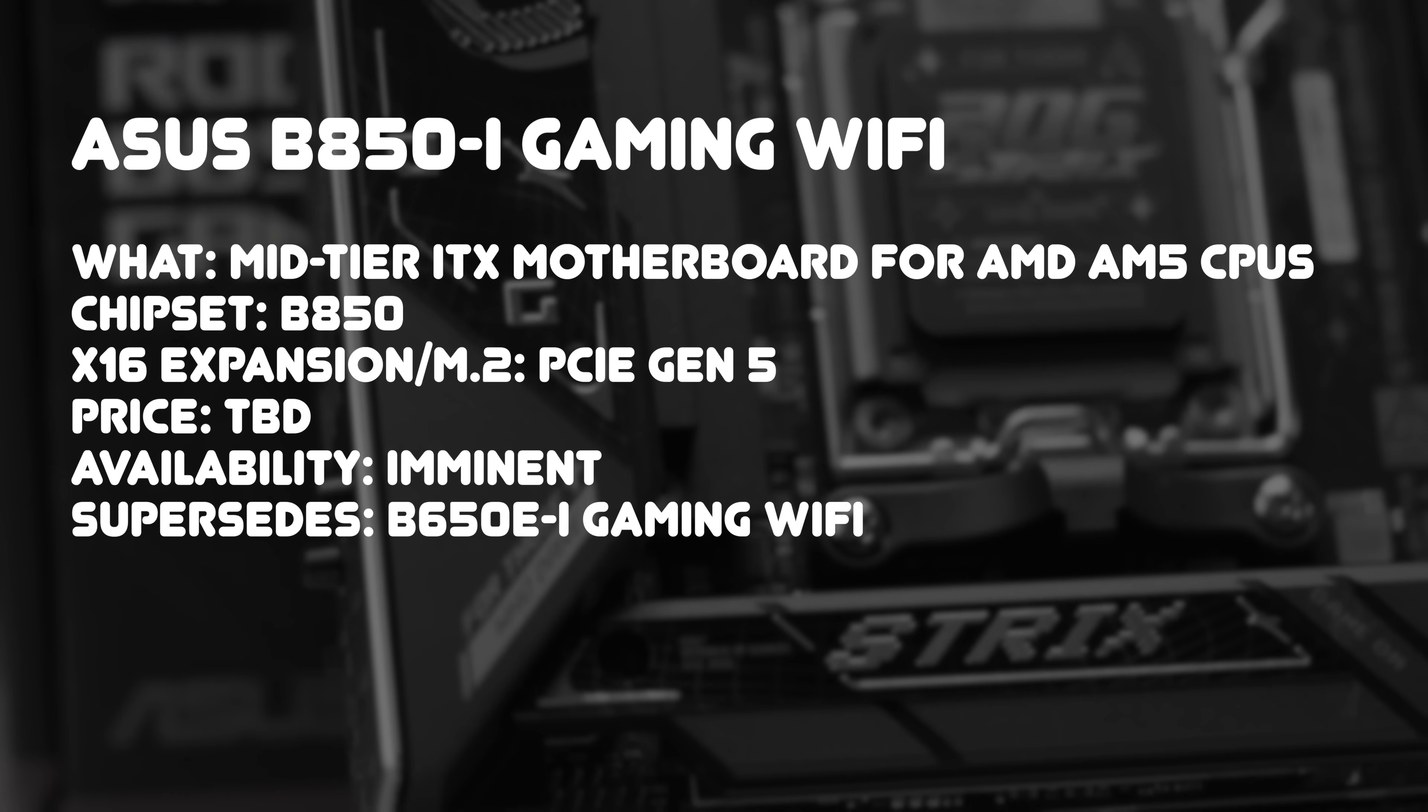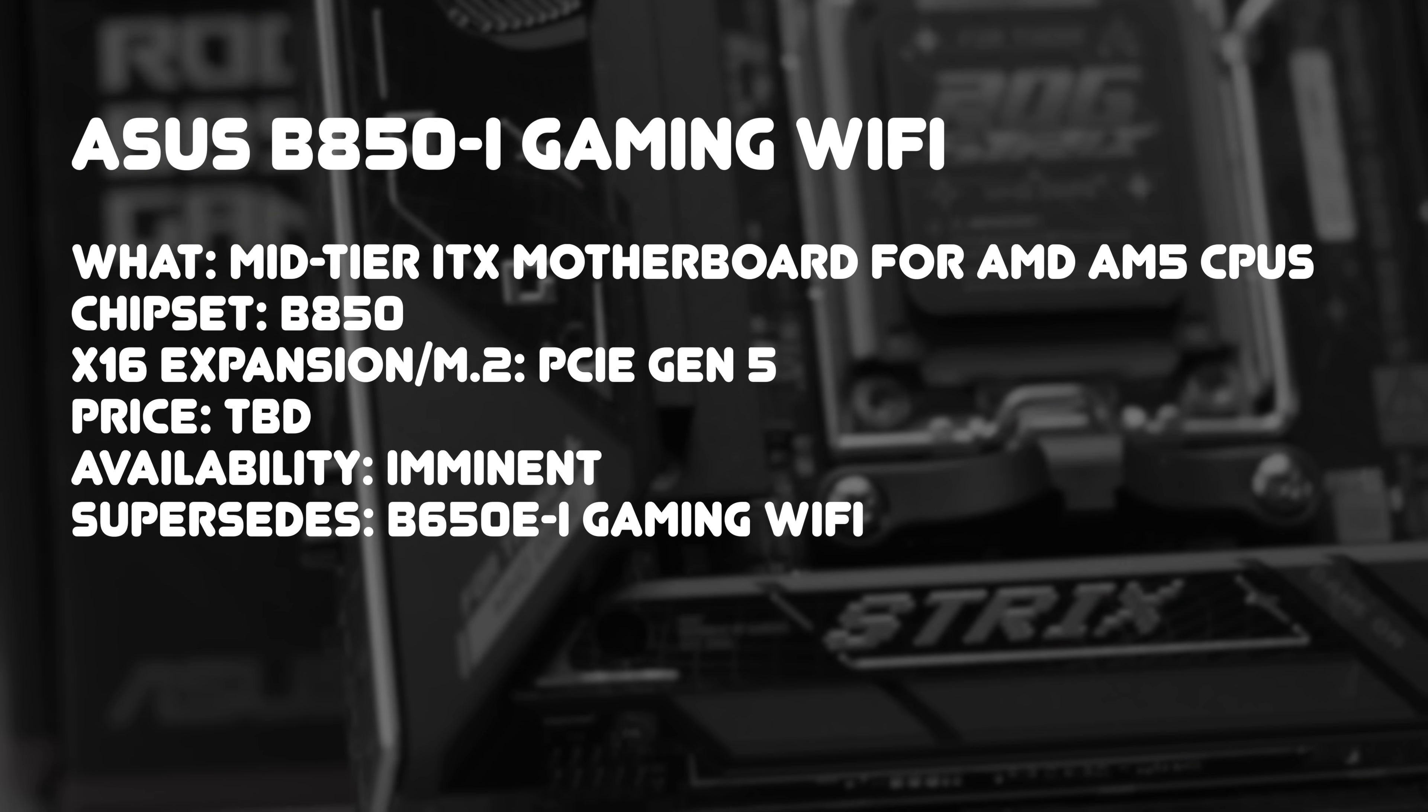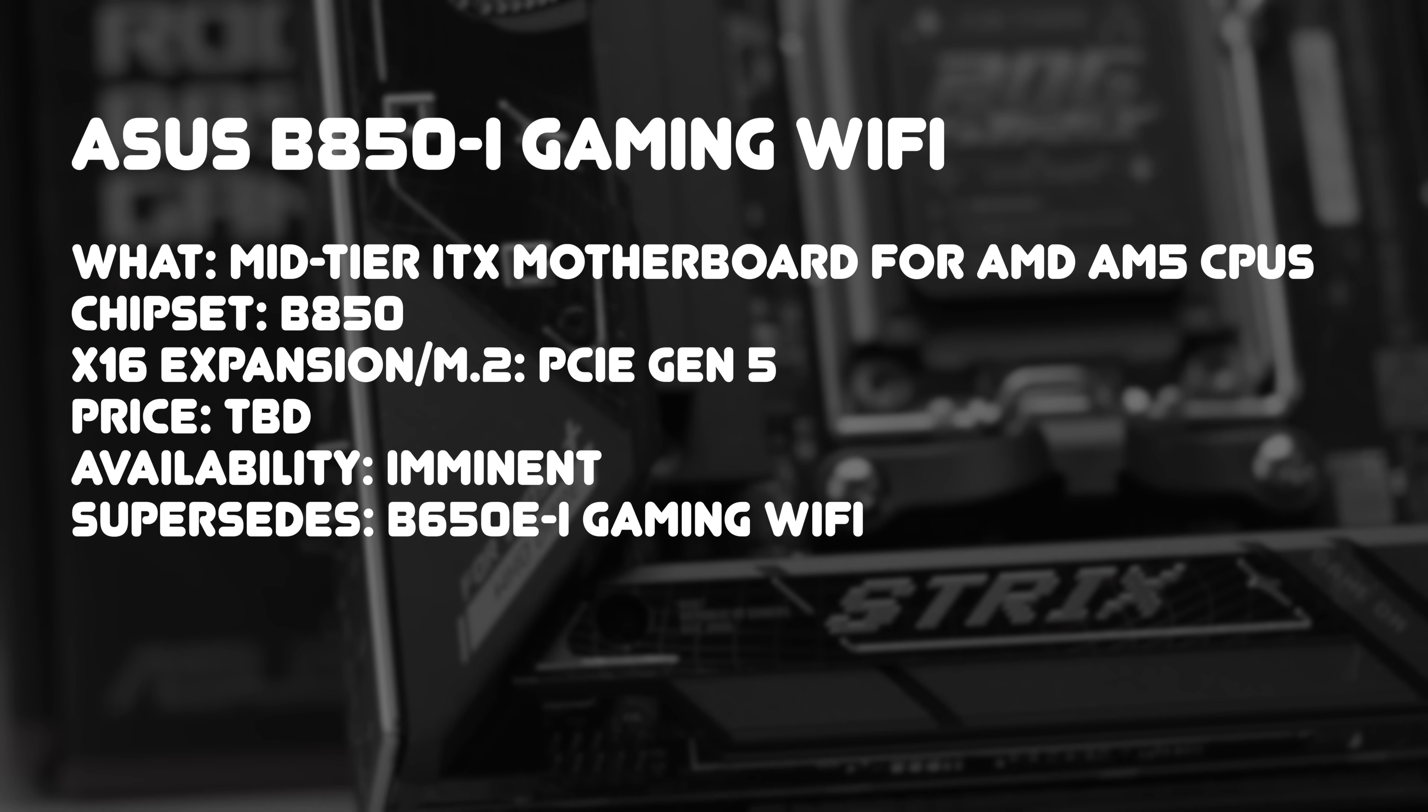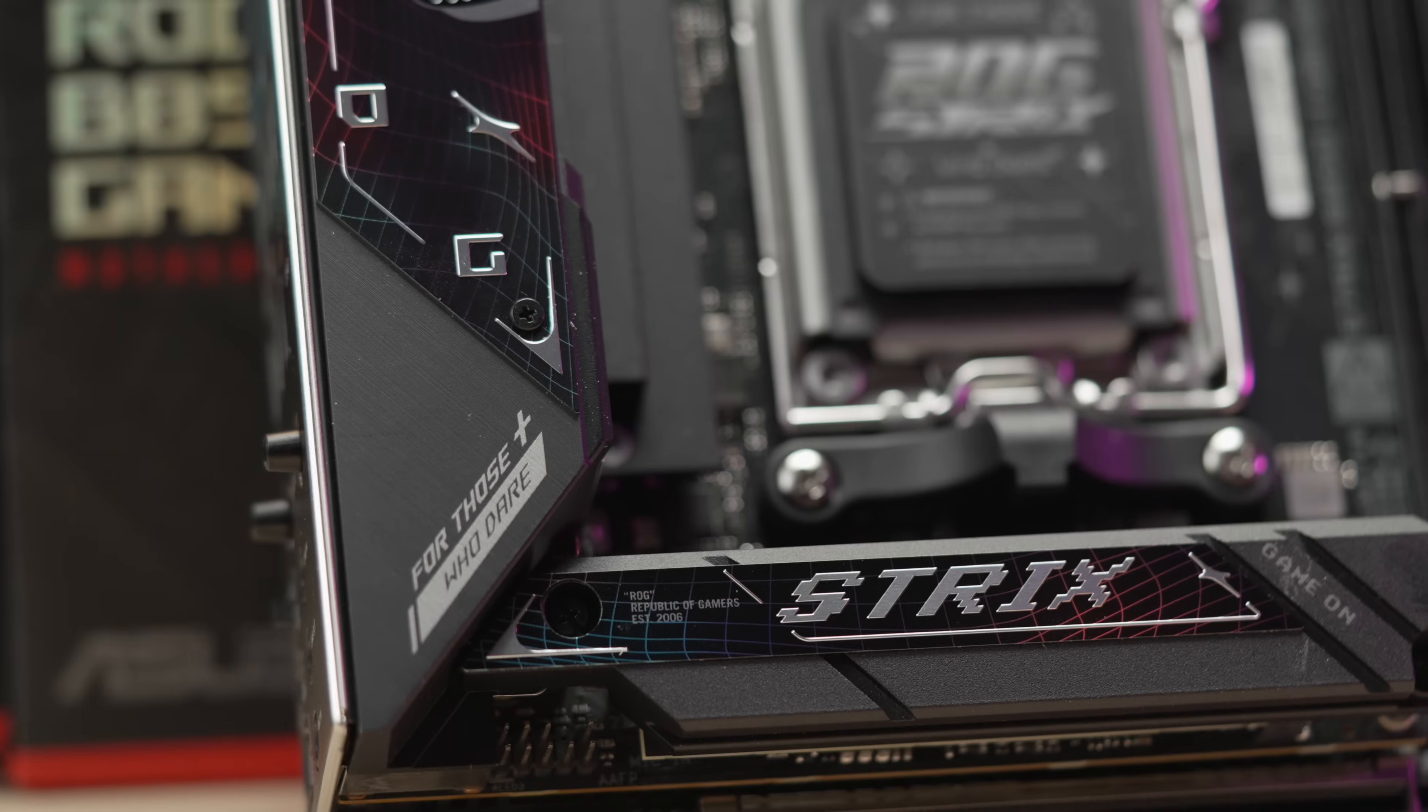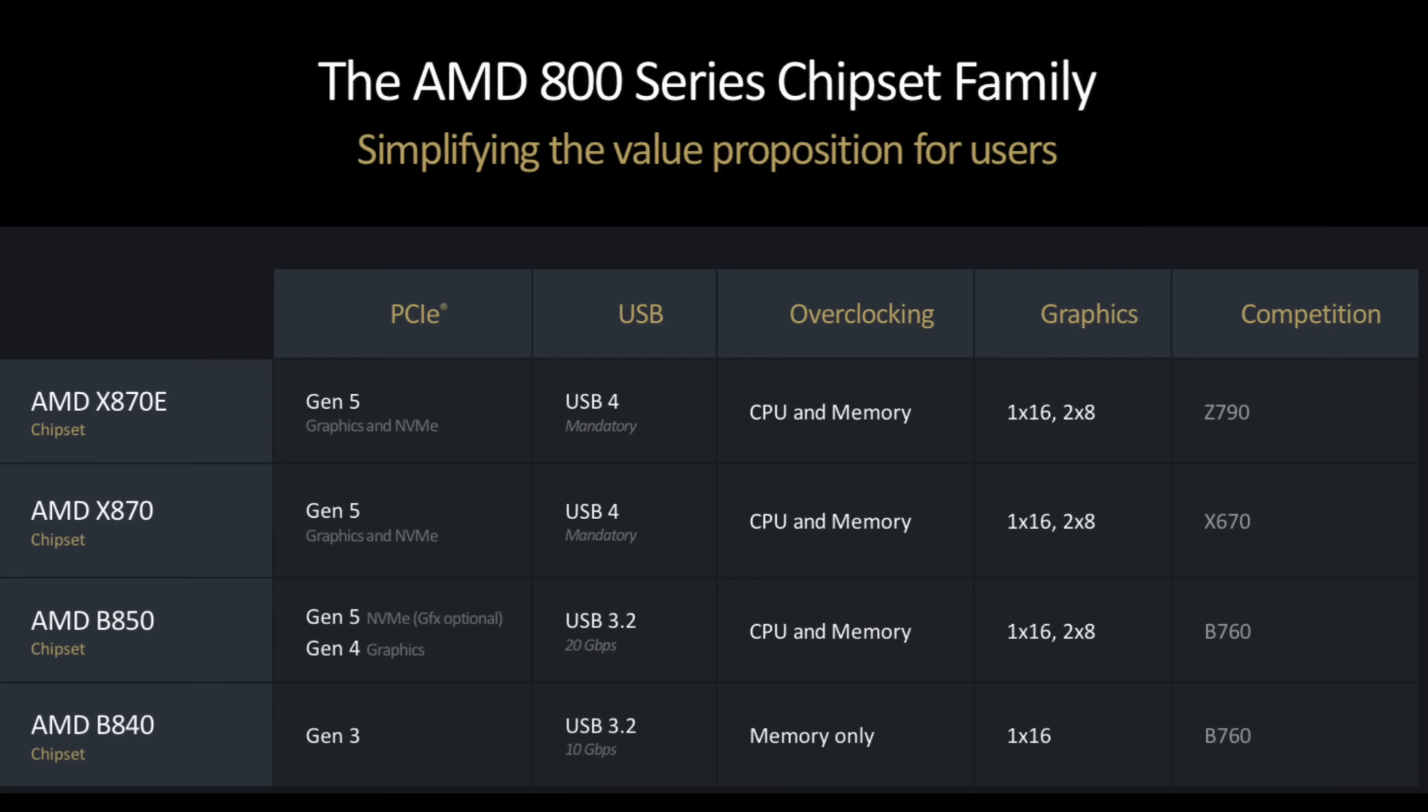So at first glance, the B850 chipset might seem like a step down in level versus the B650E, its predecessor, but there's actually no B850 extreme currently. The way that ASUS has spec'd this board though definitely beats out the B650E.